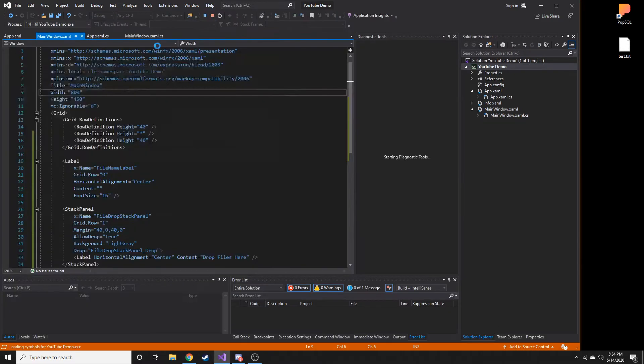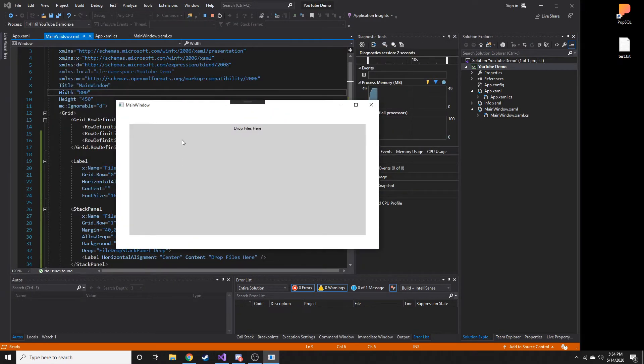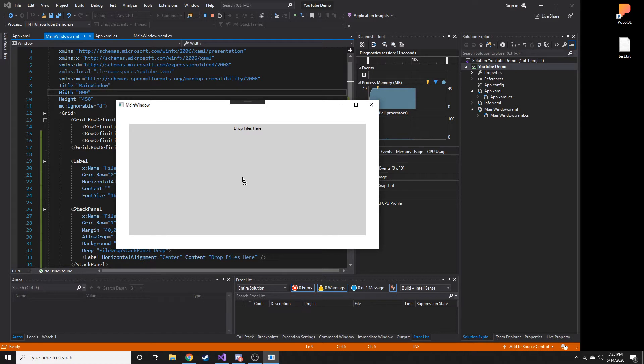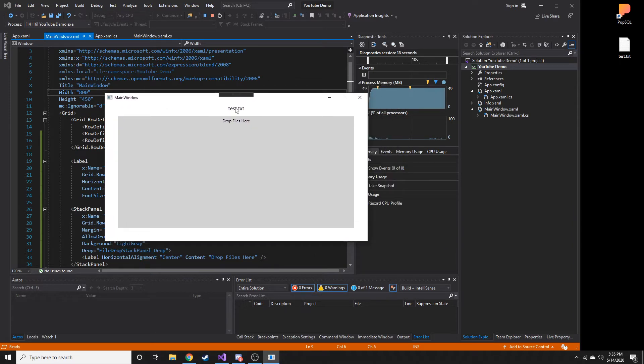So for example, let's go ahead and start it. You can see I have a gray stack panel here and it says drop files here. I have this test.txt file here on my desktop. So if I go ahead and drag it right in here, it displays the name of the file that I've dragged. And that's all we're going to look at today, hopefully you guys find this interesting.